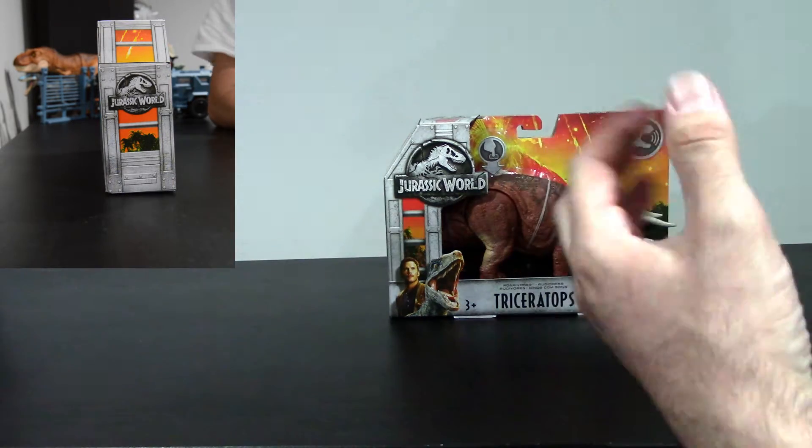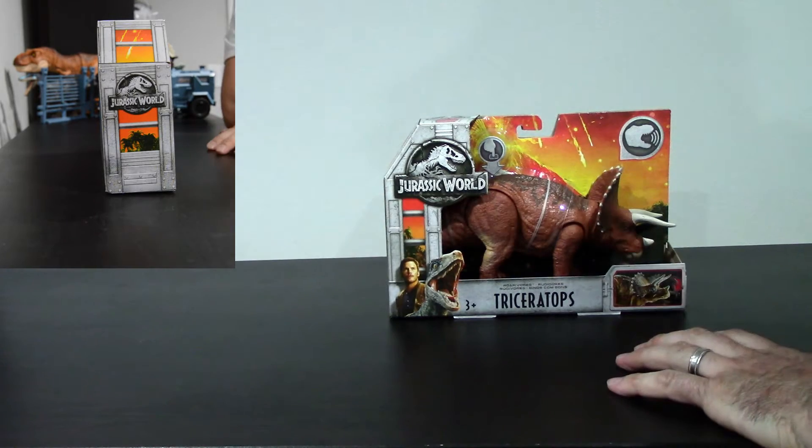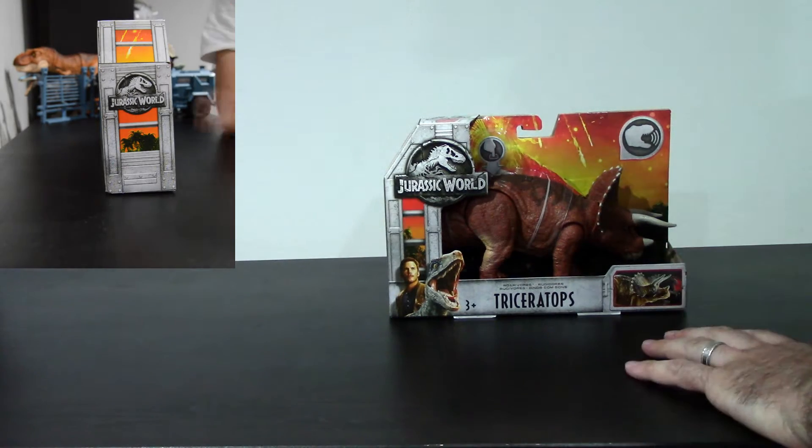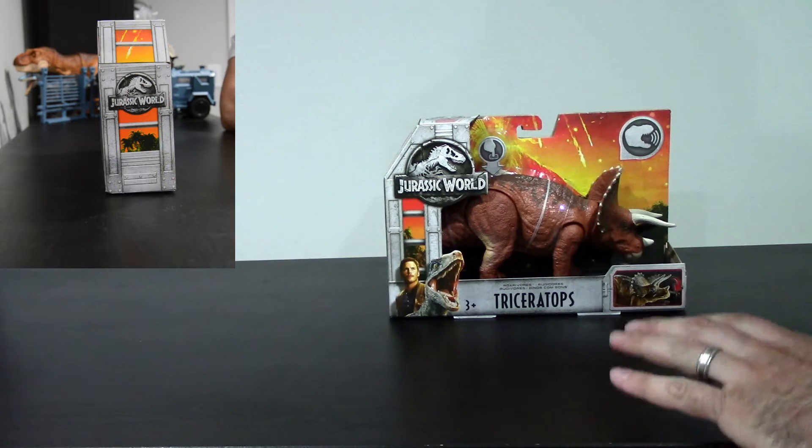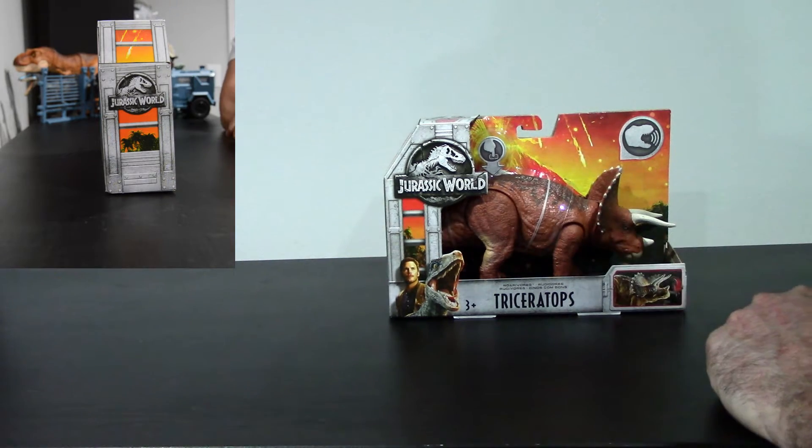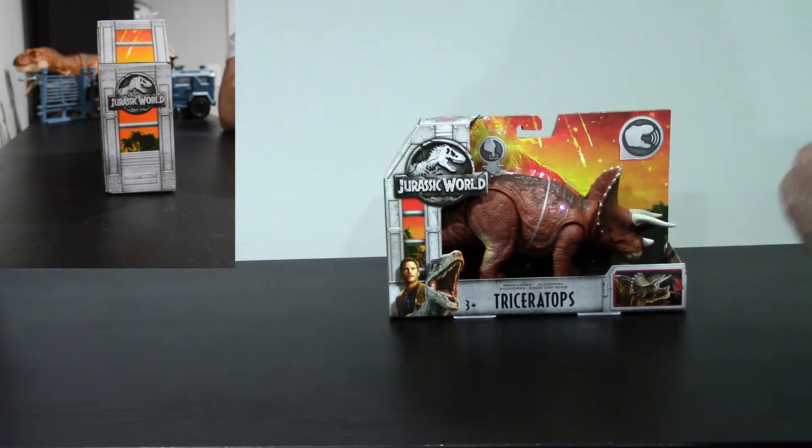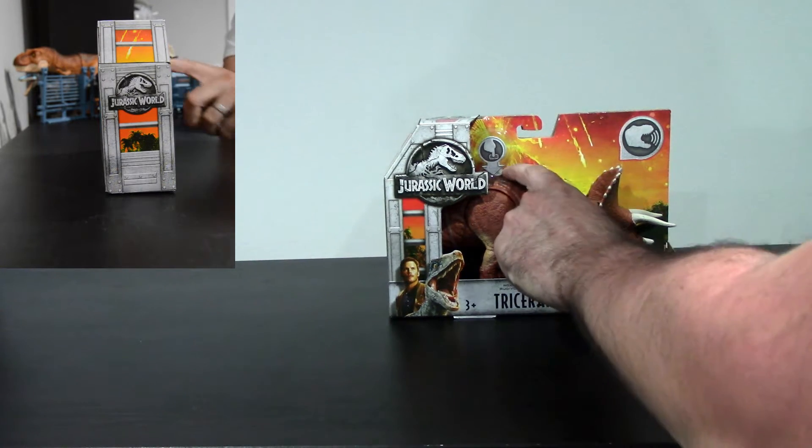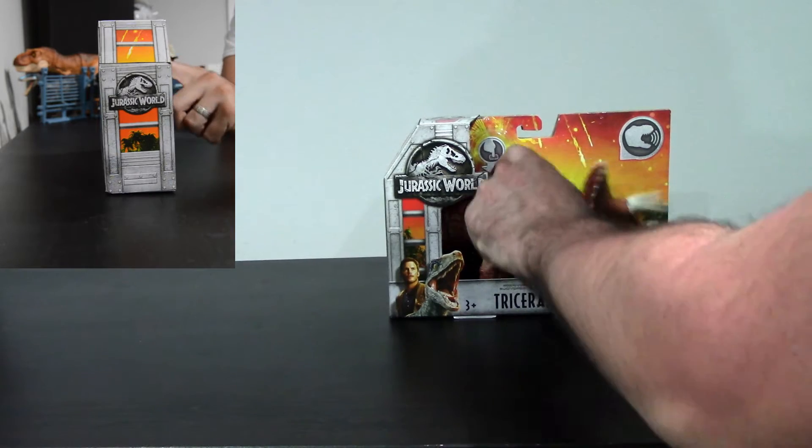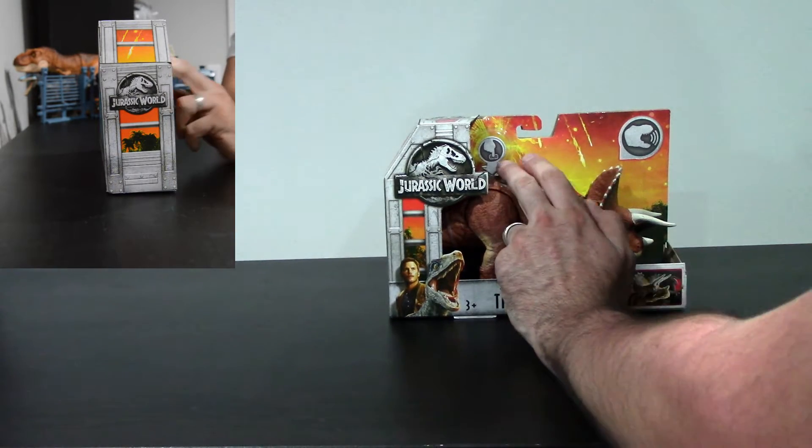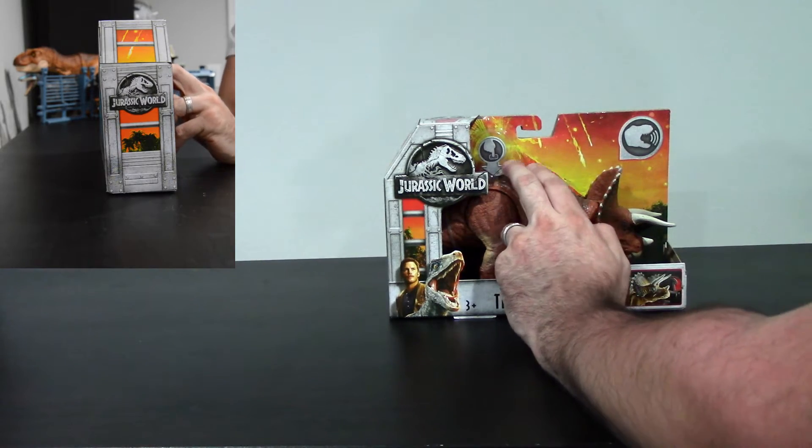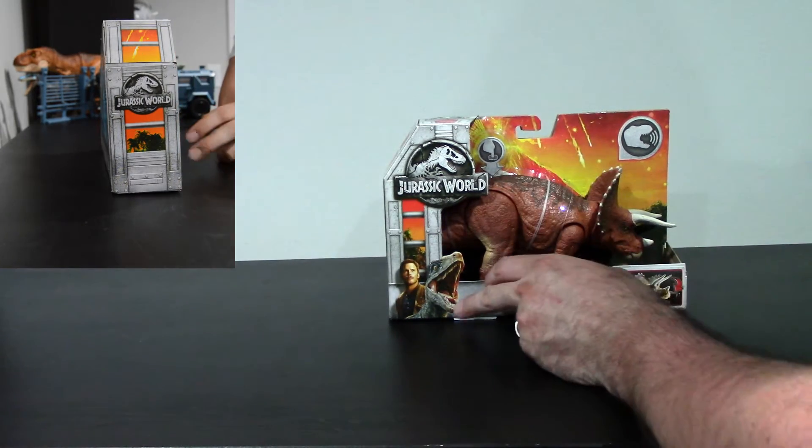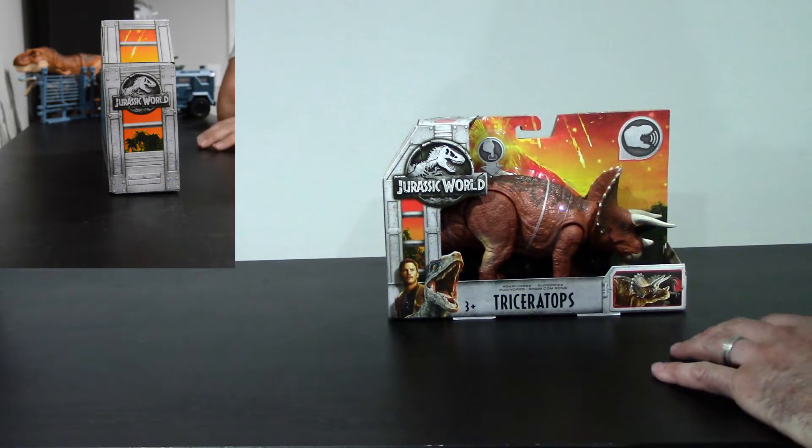I remember in the first movie that scene where everyone jumps out of the tour vehicles to go see the sick Triceratops. That was such a touching scene. And I'm really happy to see a Roar-a-vores Triceratops because I love the noises. Even though they kind of sound like they might belong to other dinosaurs, like that one there sounded like it might be from a T-Rex. But still, it's really awesome.